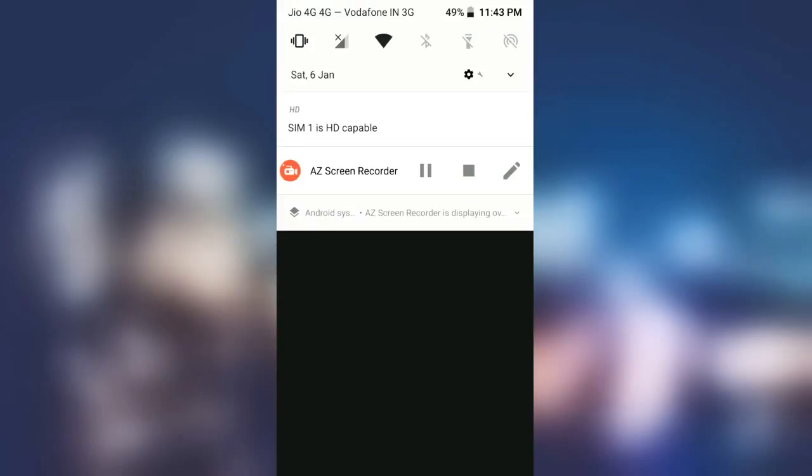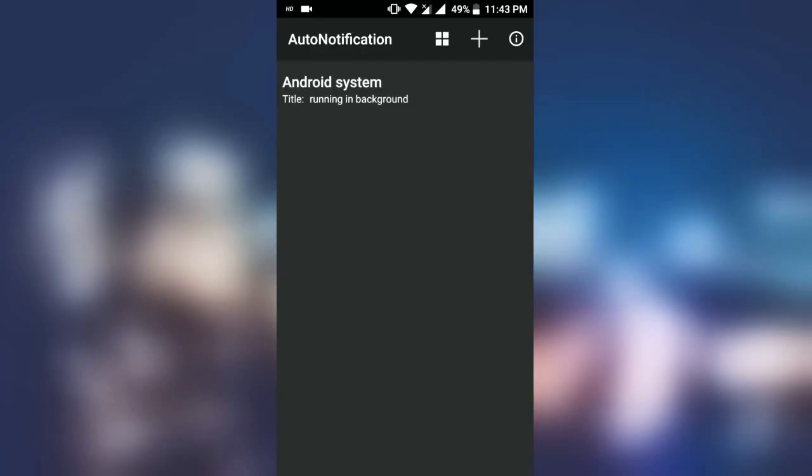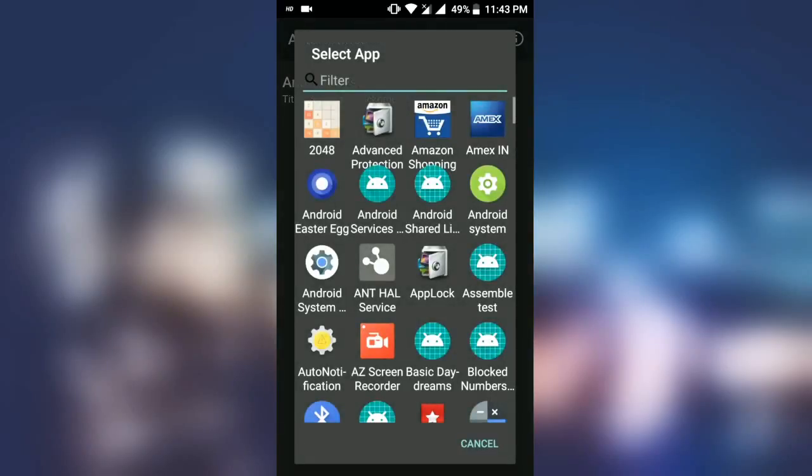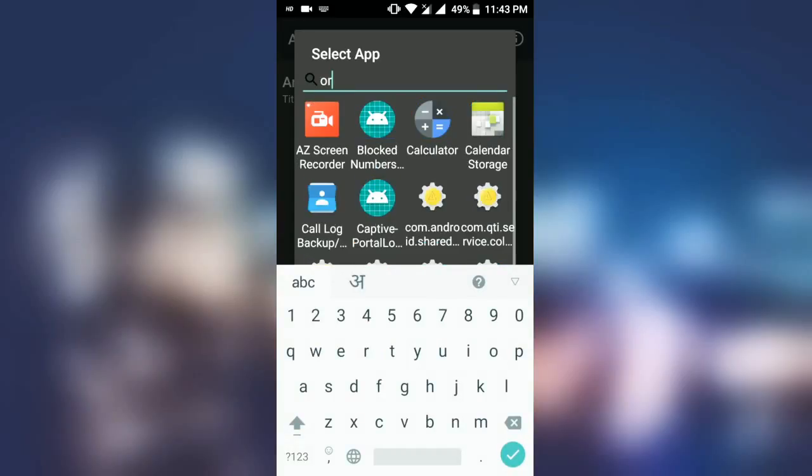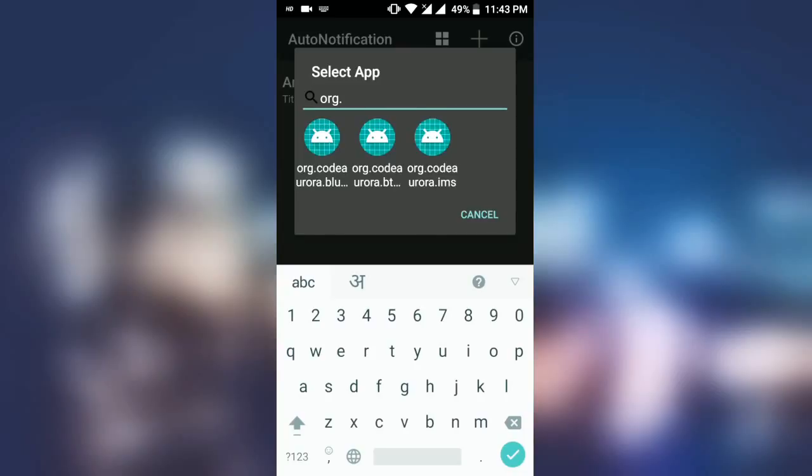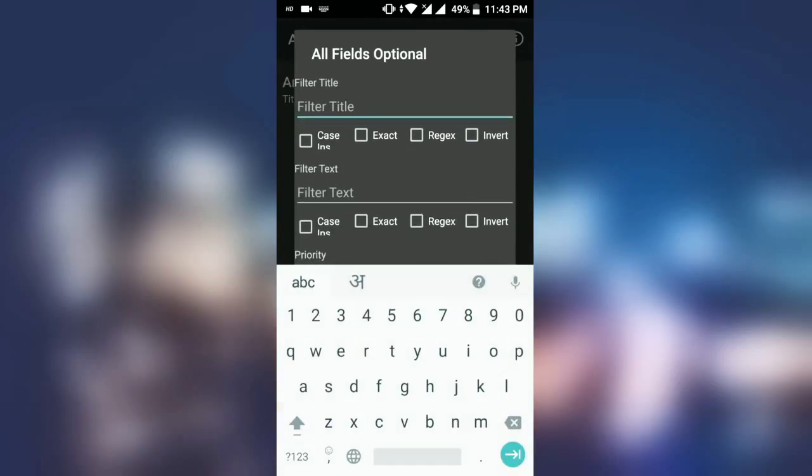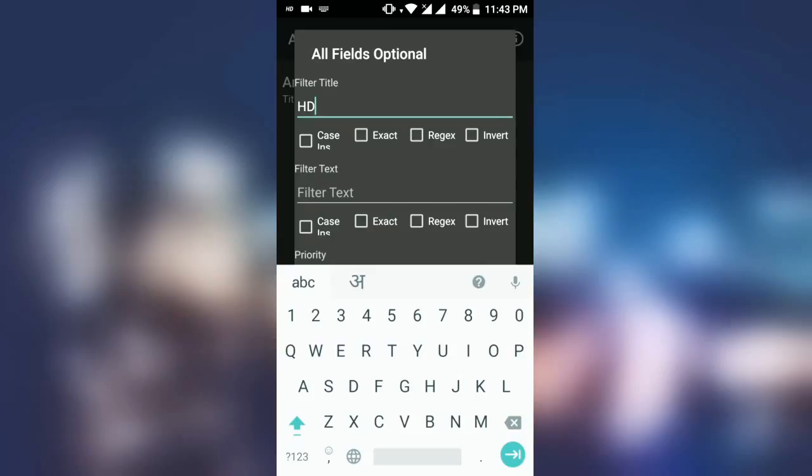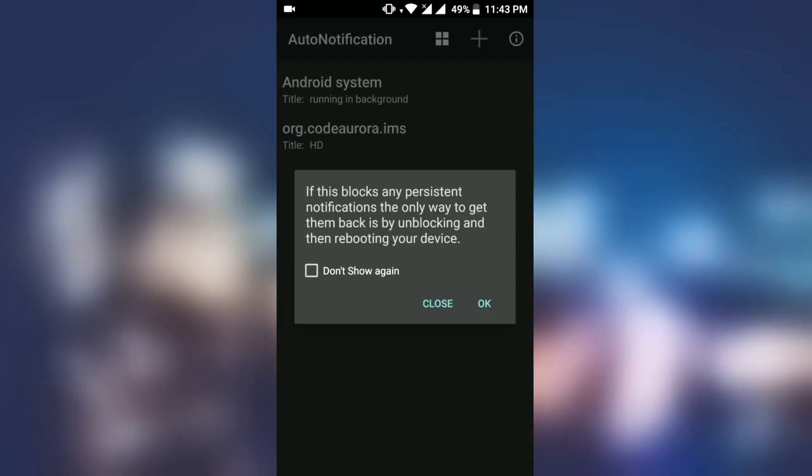You have to do the same thing and go for org.codeaurora.ims. You have to check it clearly because there are three icons with the same name. You have to go for dot ims in the last. I am choosing the third one. Just write HD here in capital letters. If you write it in small letters it might not work. Just put OK and as soon as I clicked OK, you can see the HD option has been disabled in the notifications.